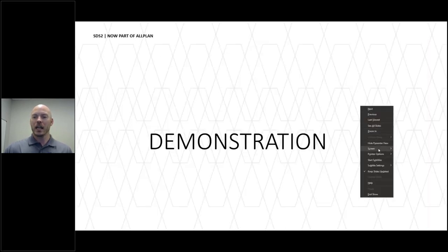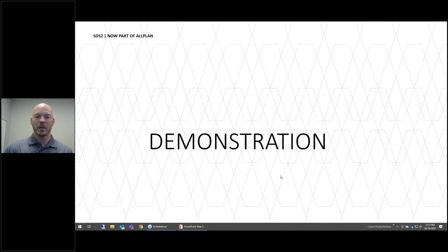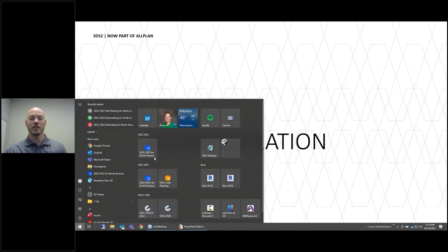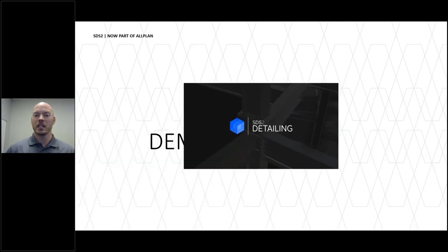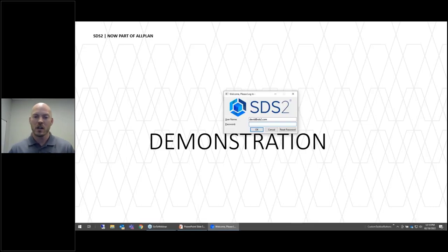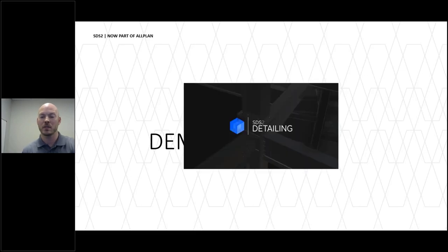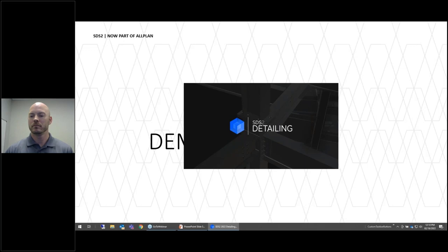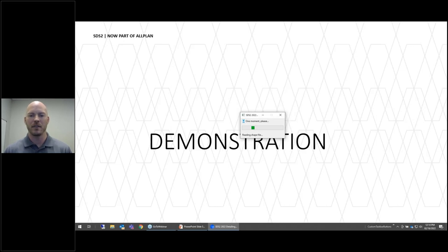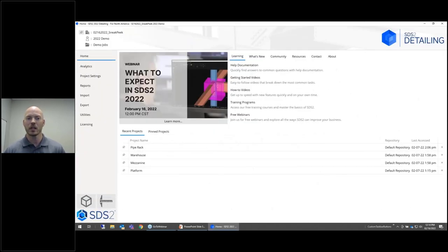Let's get into the demonstration, starting with licensing. When I start up SDS2 2022 for the first time or after logging off, I see the email-based login screen. I punch in my email address and password. It goes out via the internet, checks to make sure I have a license, and then SDS2 starts up as long as I have a valid license. Then we get to the typical home screen.